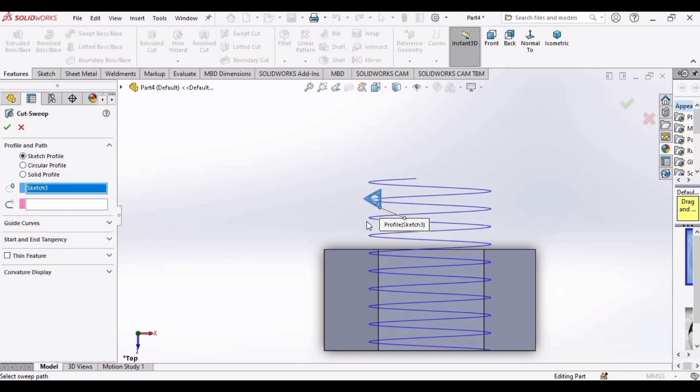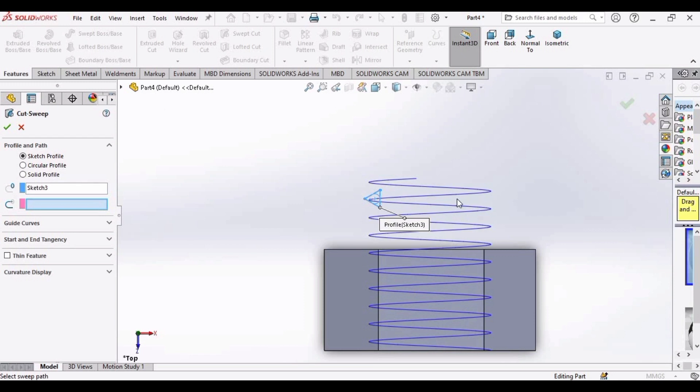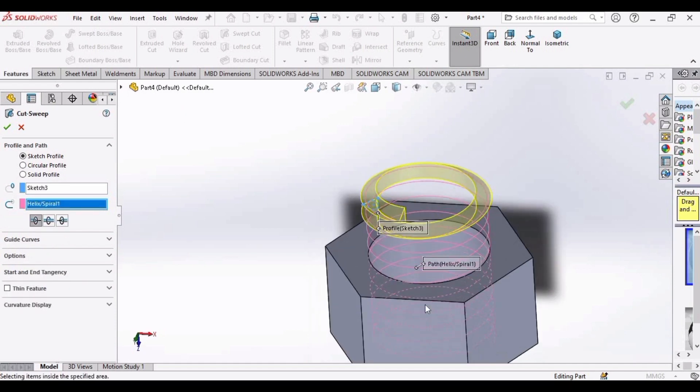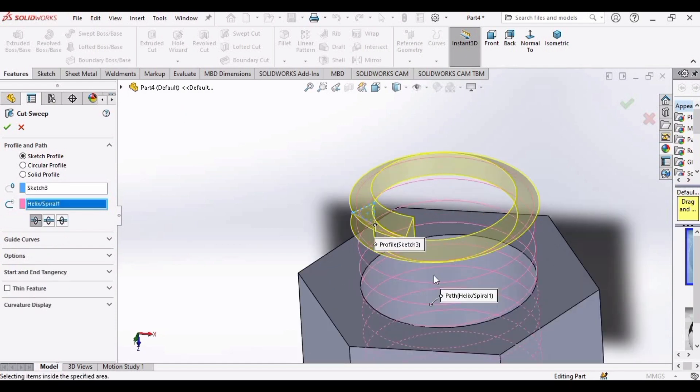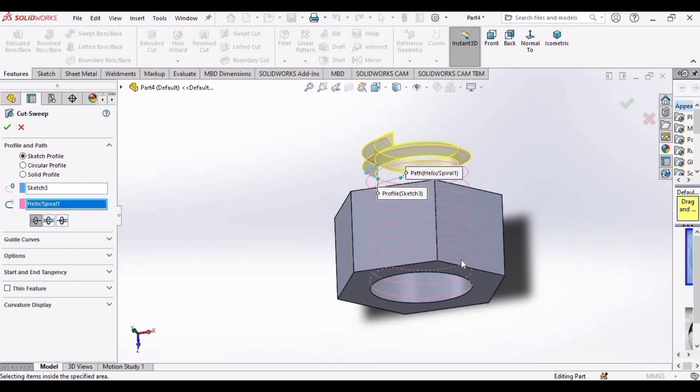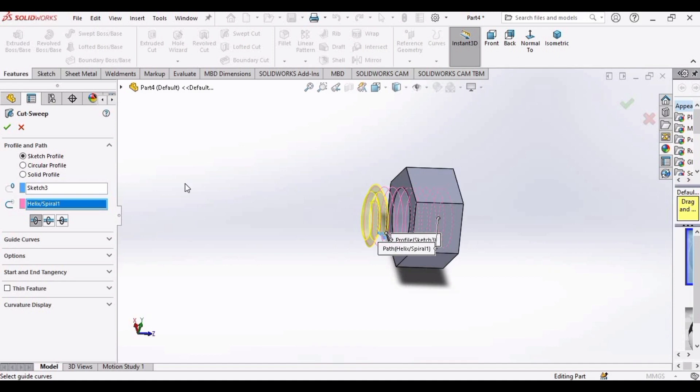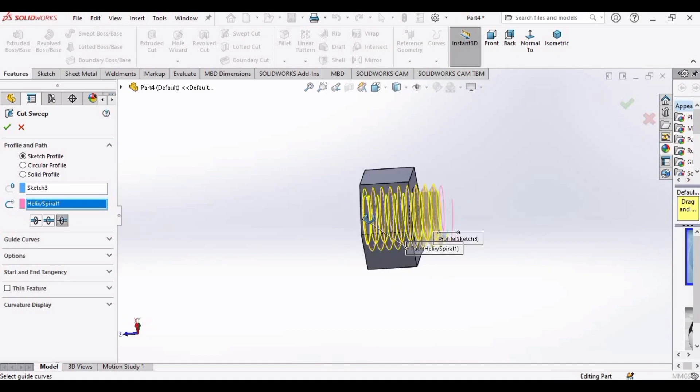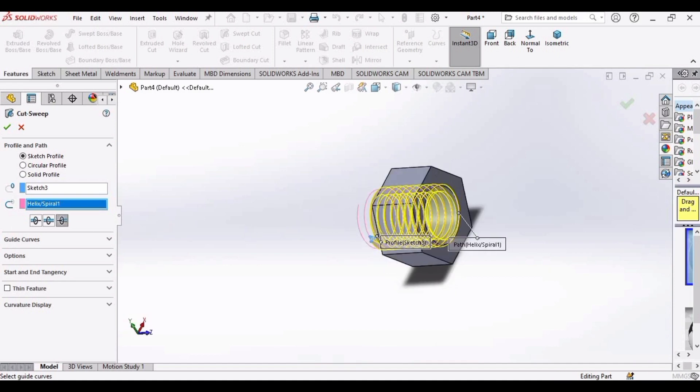This has already selected this triangle, and for this option select the thread. We need to select the profile of the thread. Select this profile and here we have the thread. Select this third option and here we have the thread inside of the nut.